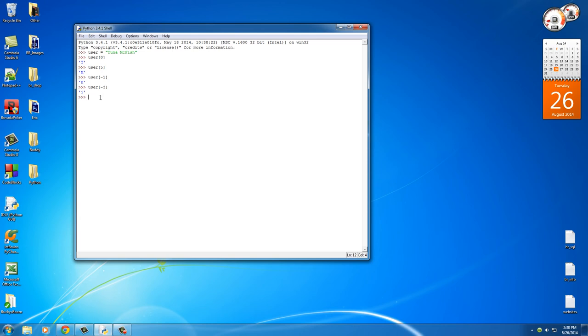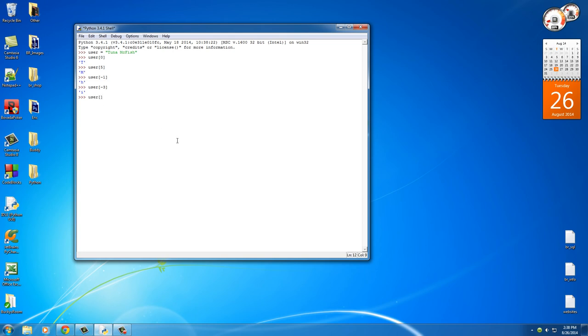So that is how you access individual characters from a string. Again, the variable name and the position in square brackets. Now another thing that you can do is you can actually slice out a section of the name. So in order to do that, I'll show you guys what I'm talking about. It's really easy if you just look at it.